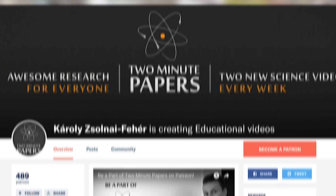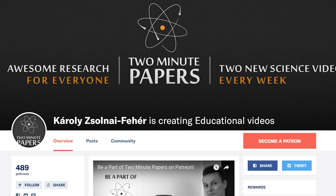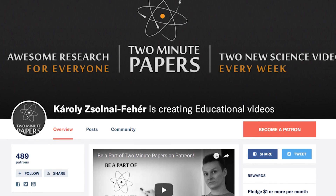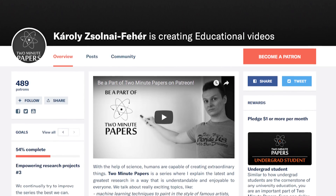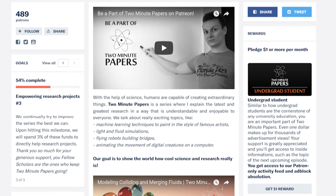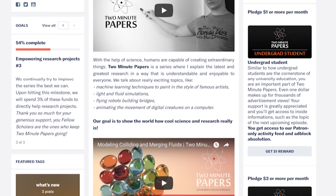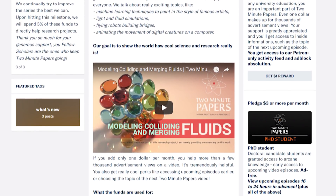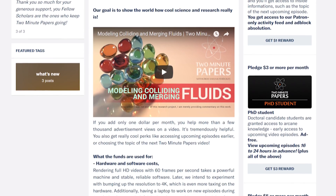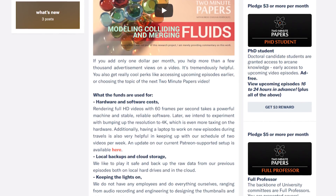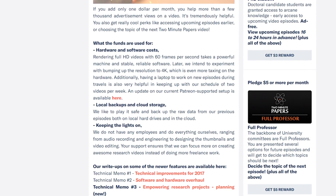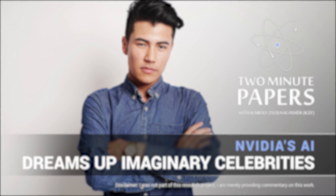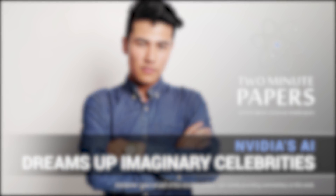And if you feel that eight of these videos a month is worth a dollar, please consider supporting us on Patreon. You can also get really cool additional perks like early access, and it helps us make better videos, grow, and tell these incredible stories to a larger audience. Details are available in the description. Thanks for watching and for your generous support, and I'll see you next time!